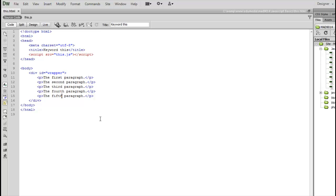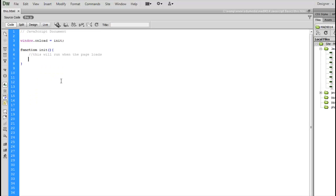The keyword this is an important concept when it comes to JavaScript. Here I've got a JavaScript file with the basic onload function already in place, and it's the name of the function that's going to run when the browser finishes loading the current page.